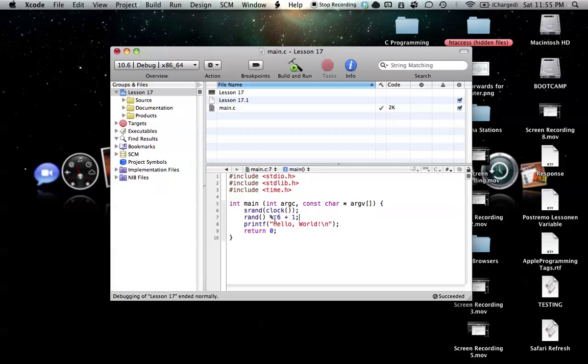So as you can see, if we have remainders zero through five, and at the end we add one to that, so it shifts all the numbers over basically by one, and now we have numbers one through six as possible values. So that's basically, we just created our random number generator right there.